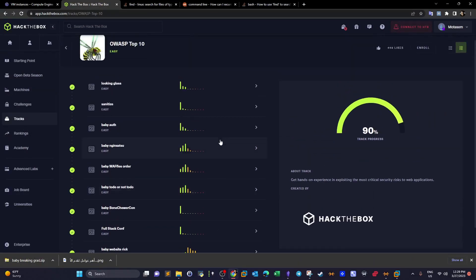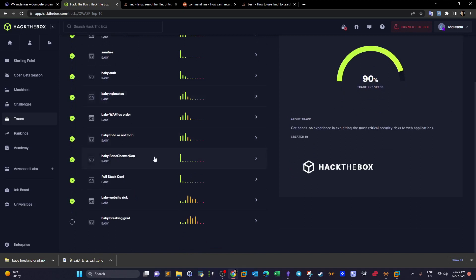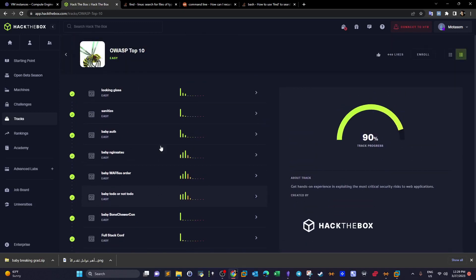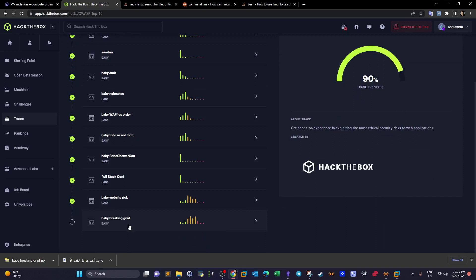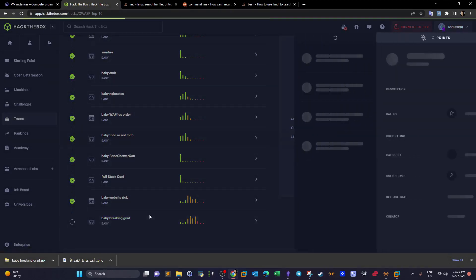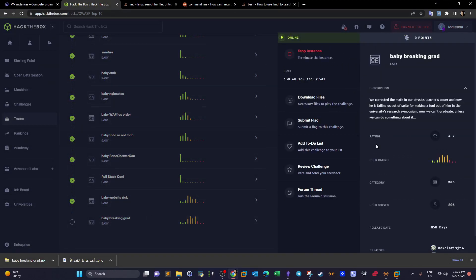Welcome back to the last video of the OWASP Top 10 track. This track is named 'Baby Breaking Graduate' and in this track we will learn some white-box penetration testing. We're going to need to download the source code of this project.